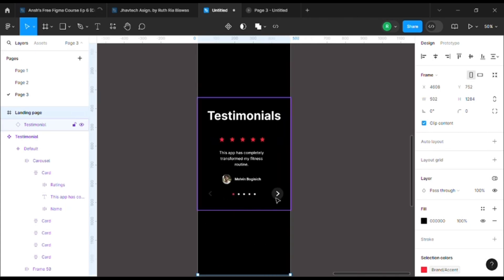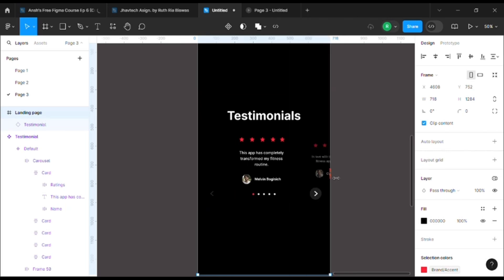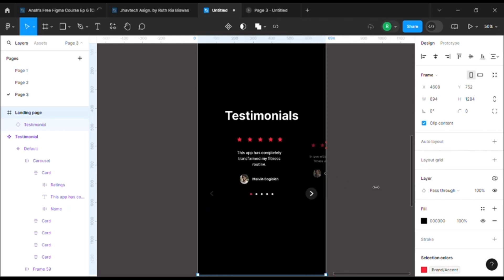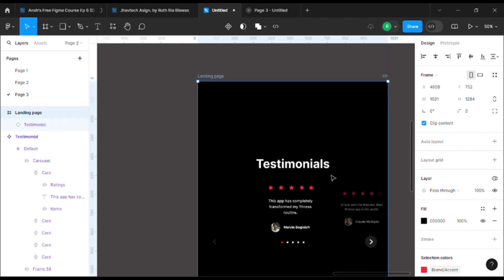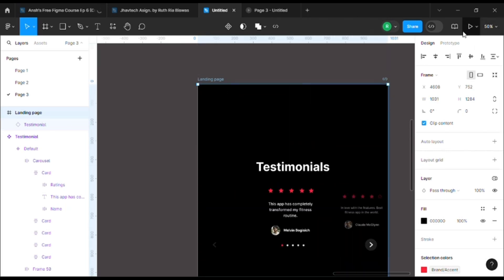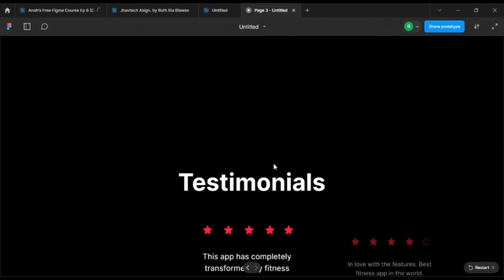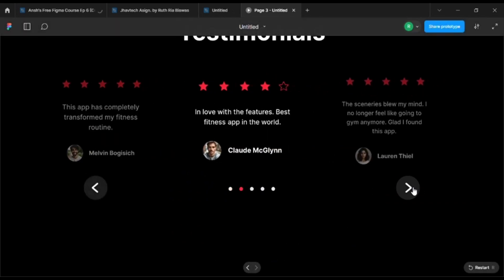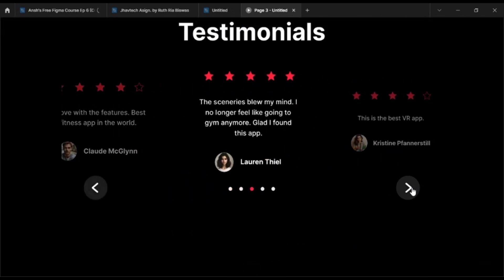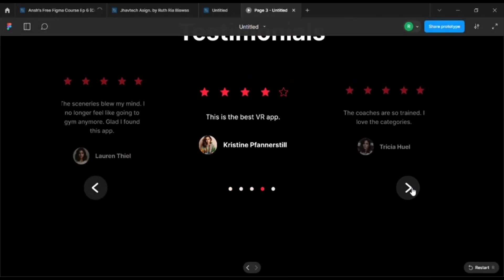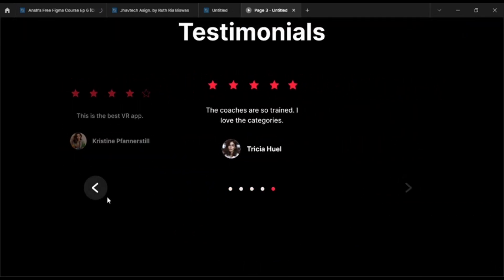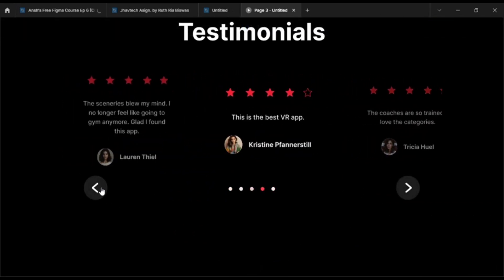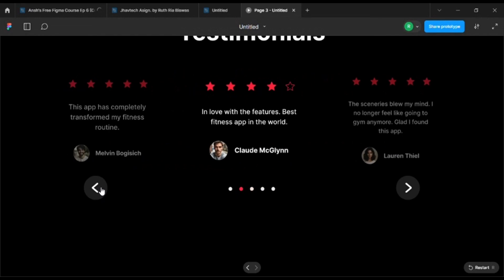Also, if you see, the arrows are also auto-adjusting themselves as per the size of the mainframe. Let's preview it. See, it's perfectly running well.